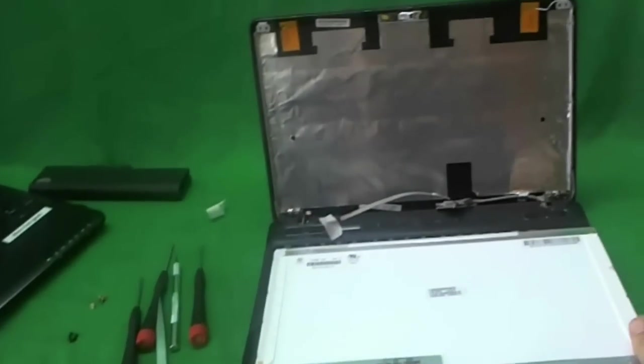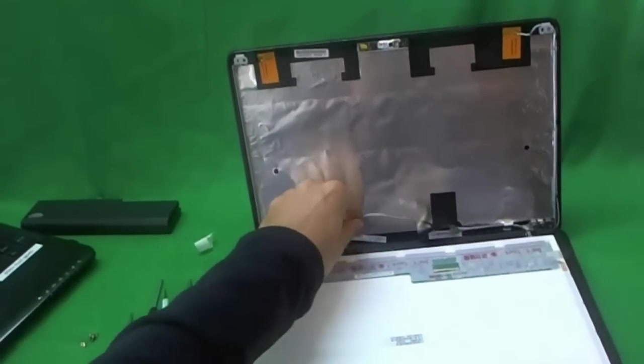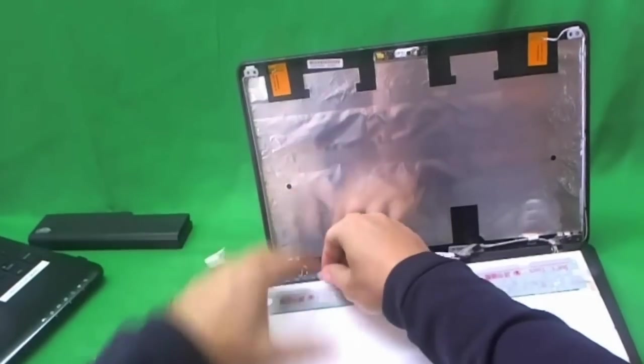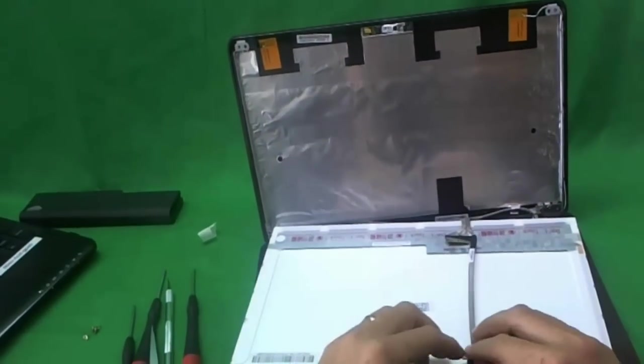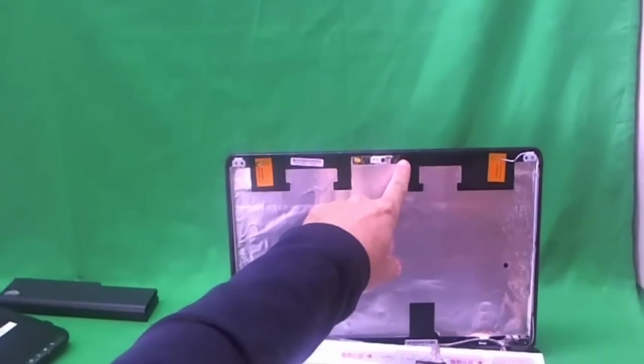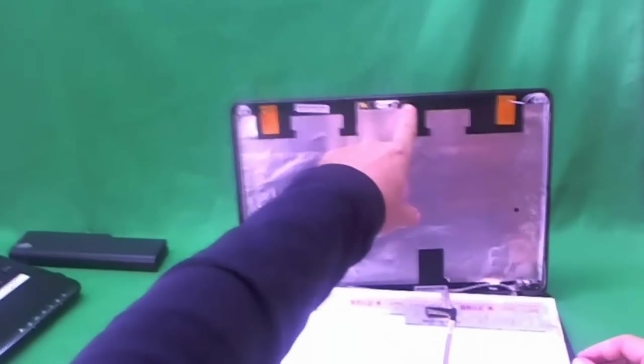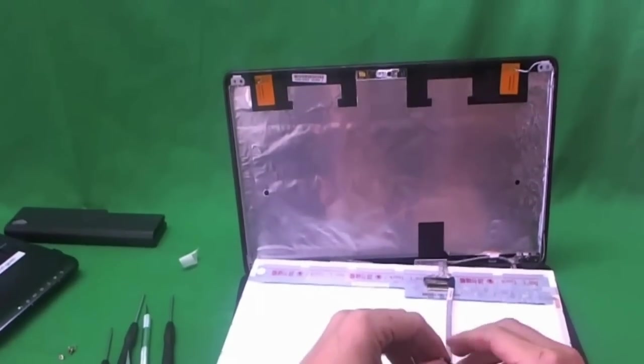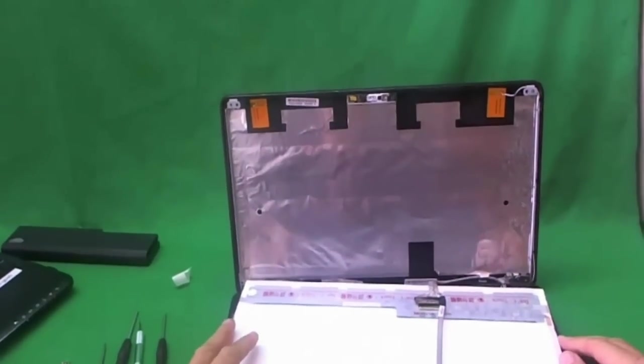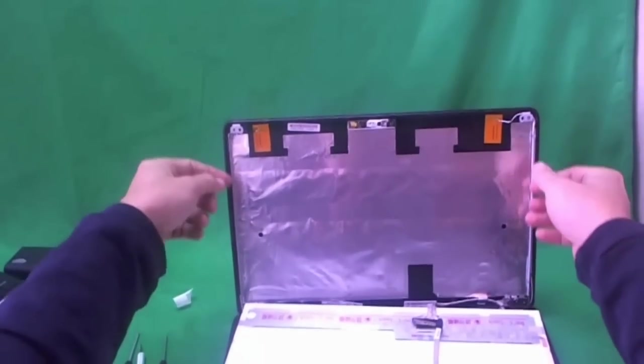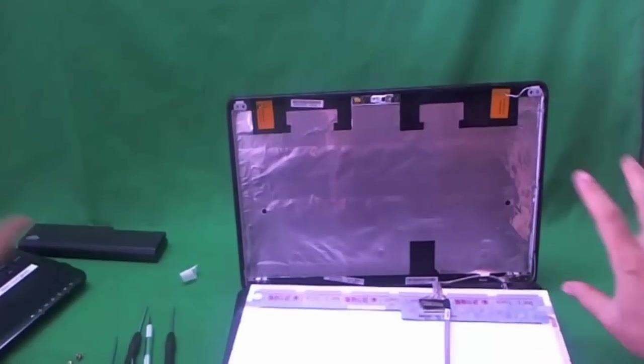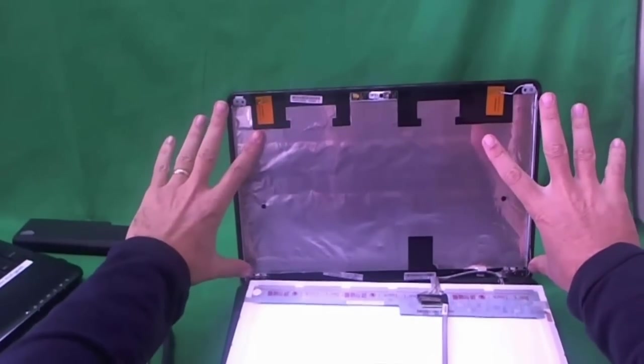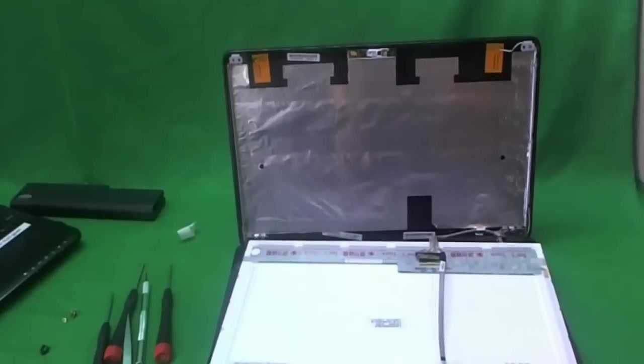When you get the screen in, connect the screen as I showed you. Then make sure that the webcam cable is properly attached. Then connect it to the connector here. Make sure you don't forget to connect the webcam cable. Make sure the connector is fully in. Then, put the screen back up. Put the three screws back on each side. Then, snap the screen bezel back on and put the four screws in and you should be done.